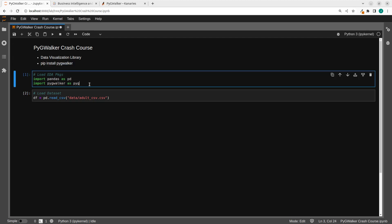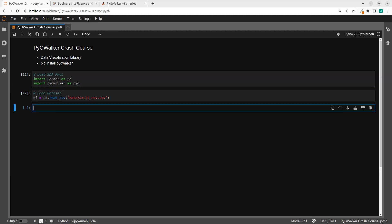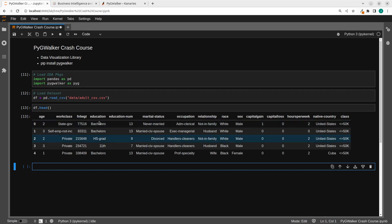After installing it, it can work with pandas, polars, and the rest. So let's see an example. I'm going to load my package and let's load our dataset. This is the dataset we are using. So df.head and then you can see this particular dataset.